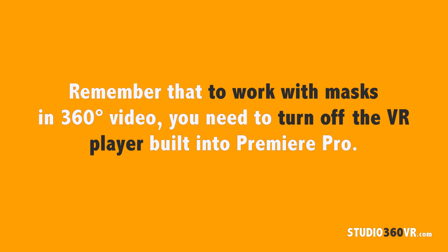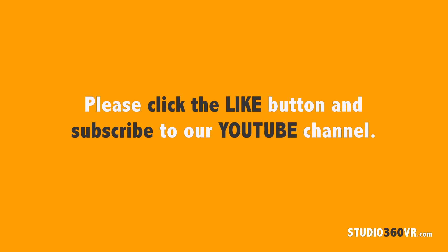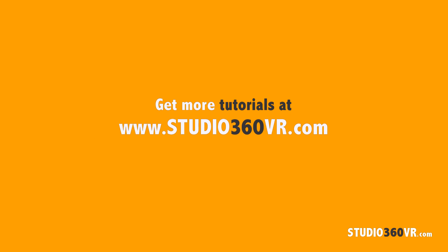I hope this tutorial gave you a good understanding of how to create masks and perform secondary color correction on your 360 degree equirectangular footage. If it did, please click on the like button and subscribe to our YouTube channel. Also remember to check out studio360vr.com for more free tutorials, premium courses, live webinars, and much more.